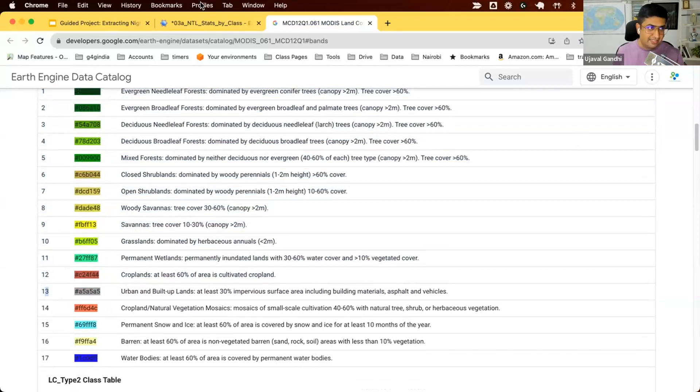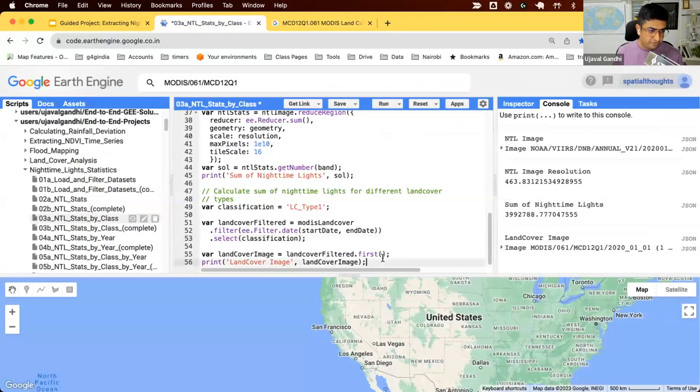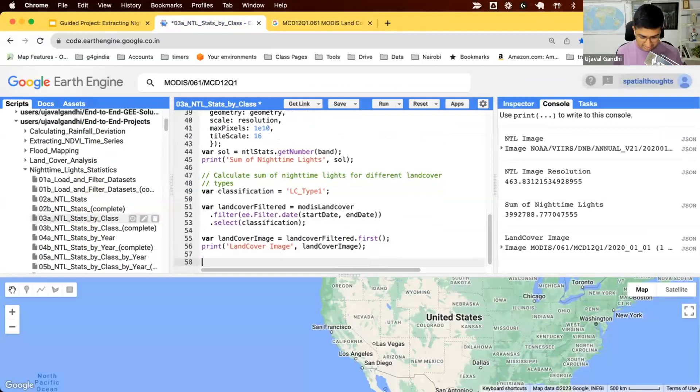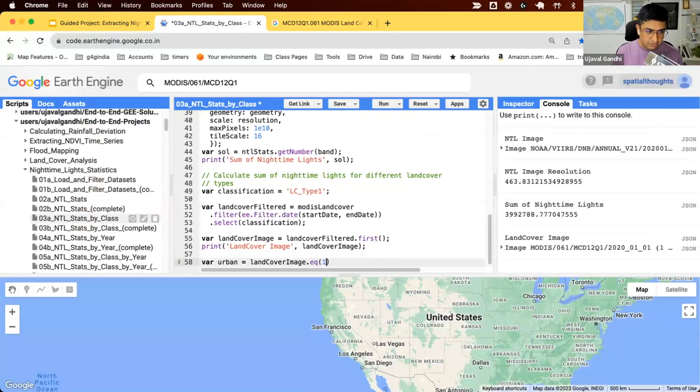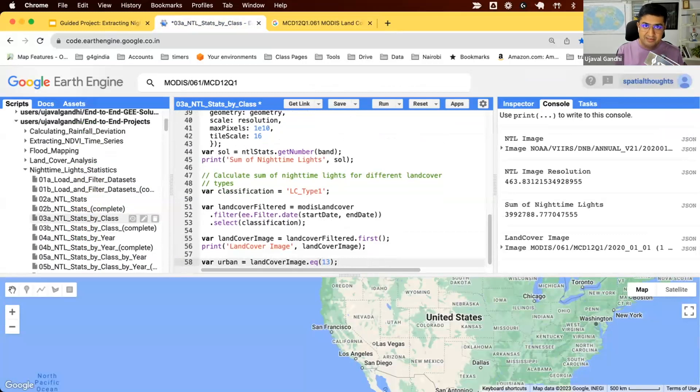First, let's extract those. Create a variable called urban, and we'll say land cover image dot eq 13. That means select all pixels where the value is equal to 13. This creates a binary image where whichever pixels match this condition will be one, all the others will be zero.